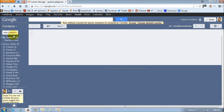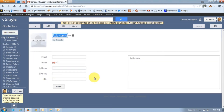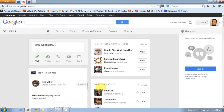Next, just use this button that says new contact to add a new contact. In this form, just complete the name and the email address of your friend, and then click add. Once you do so, the contact email address will be in Gmail.